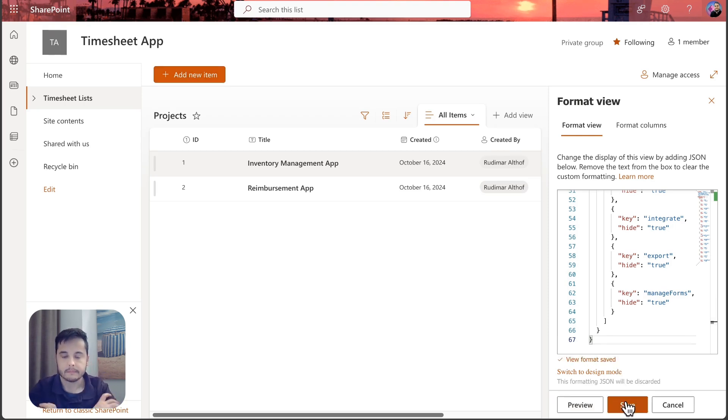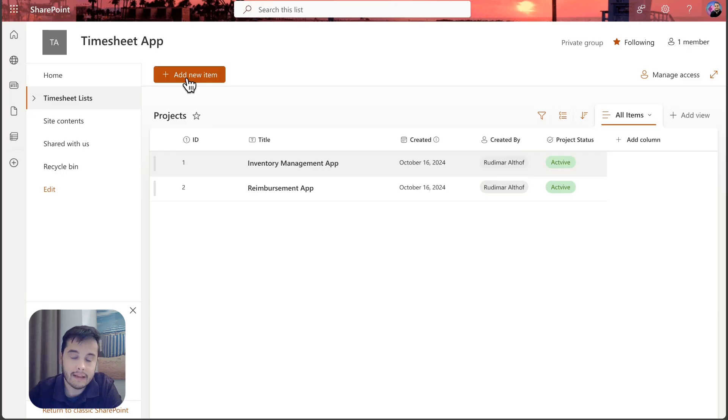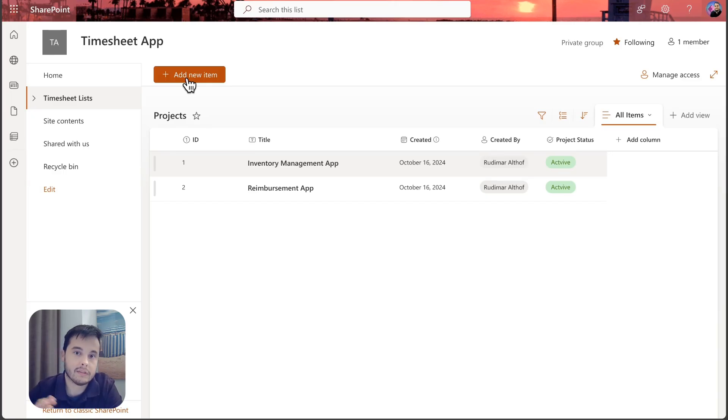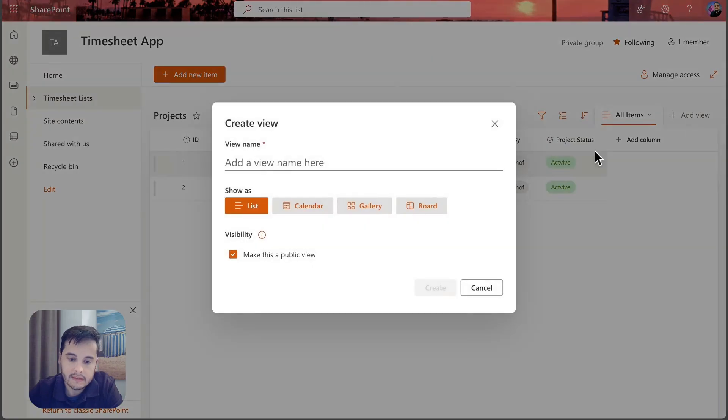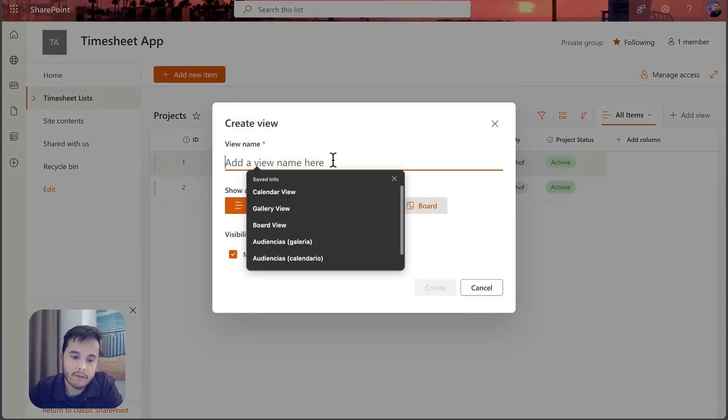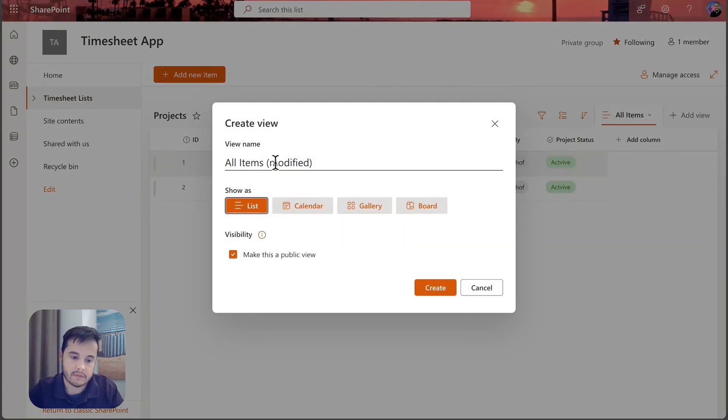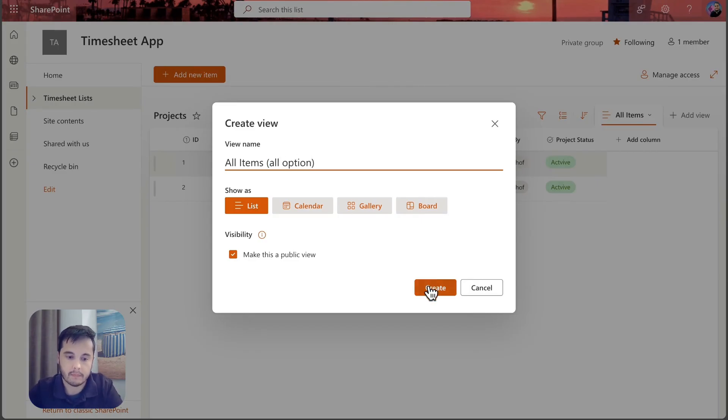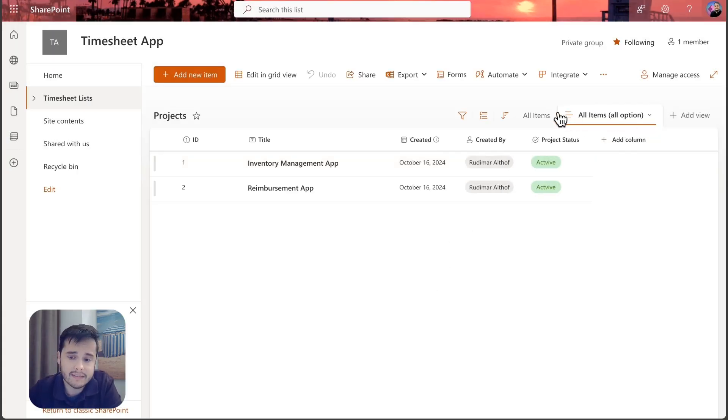Now if another user accesses this list, this user will see only the add new item button if the user has access to this list. We can always create a new view that will have everything else. For example, let's say all items, all options. This is going to be a new view.